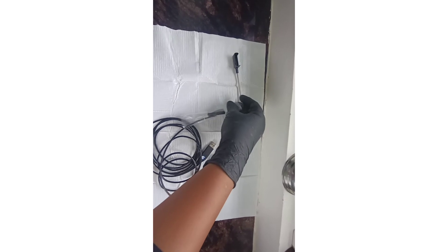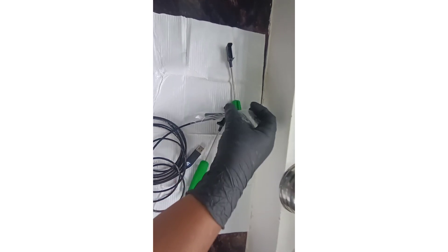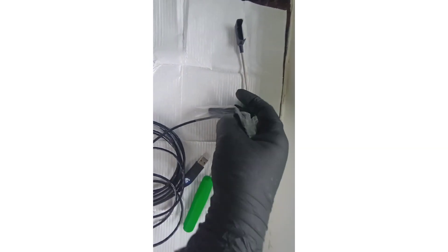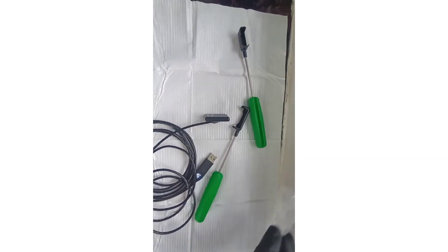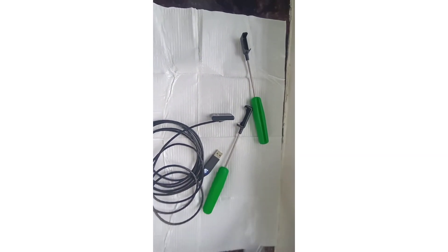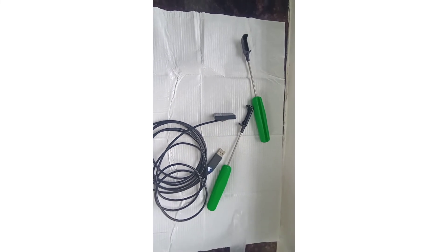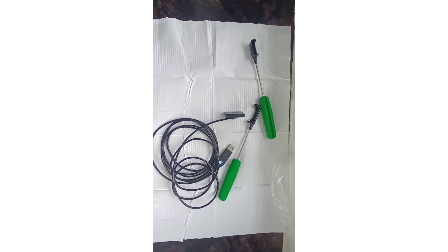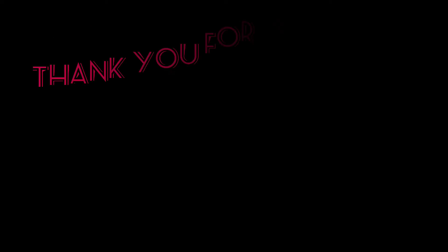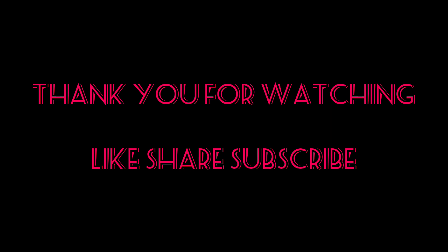You can discard the sleeve and throw it away. Just sterilize the cord and it's good for use for the next patient. Thank you for watching.